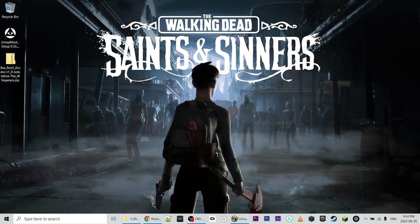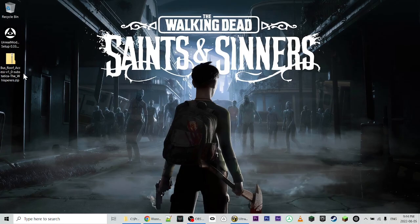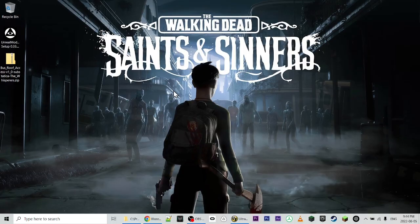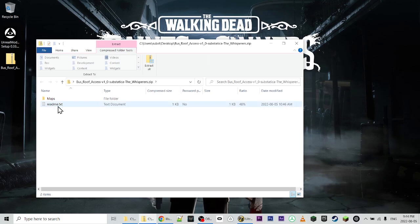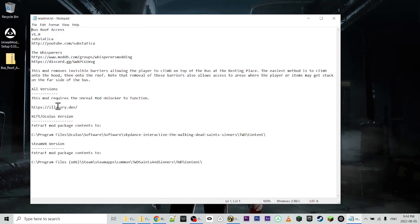Alright, I've gone ahead and downloaded a mod, the Bus Roof Access mod, and I've also downloaded some software that we're going to need for the mod to function. But first, let's open up the zip file of the mod, and we'll read the readme, because that's going to tell us what we need to do. Some of the mods are slightly different in that you may have to create some directories, so pay attention to what it says on the mod site for that mod, as well as in the readme that's packaged with the mod.